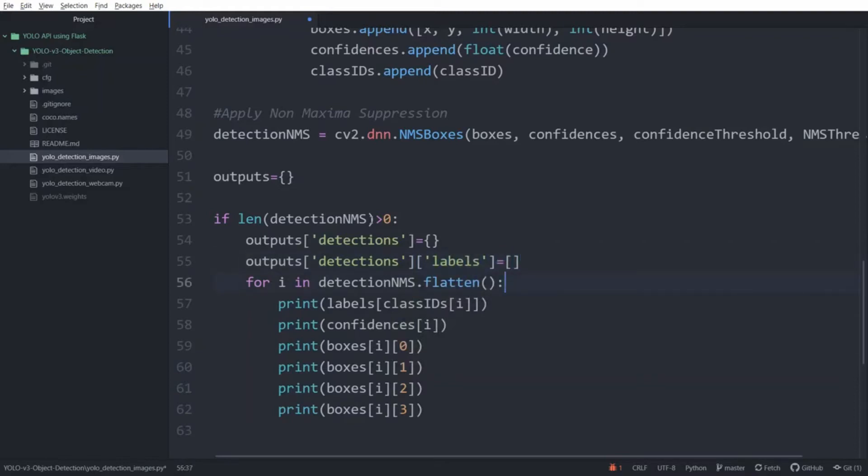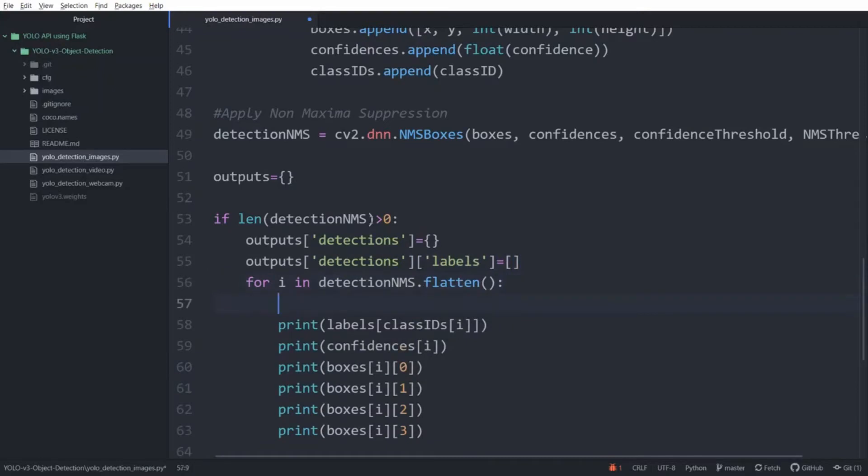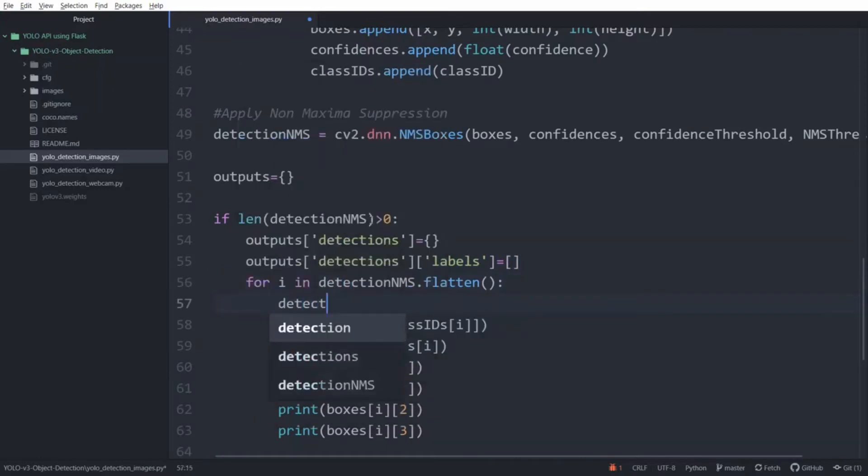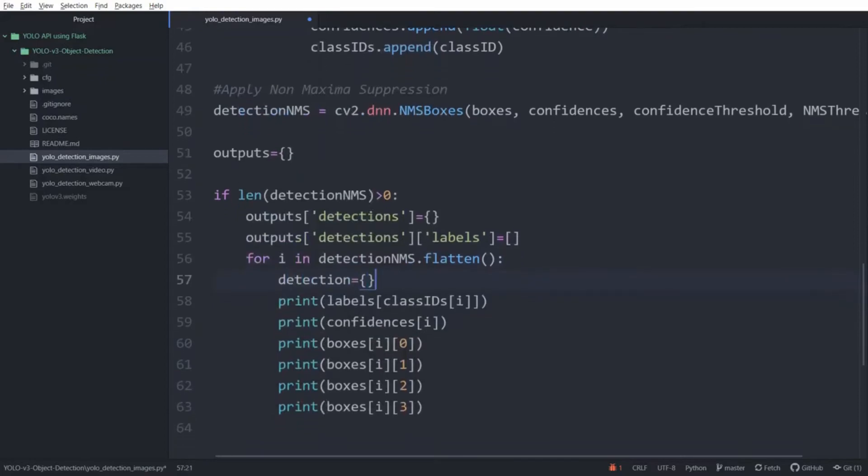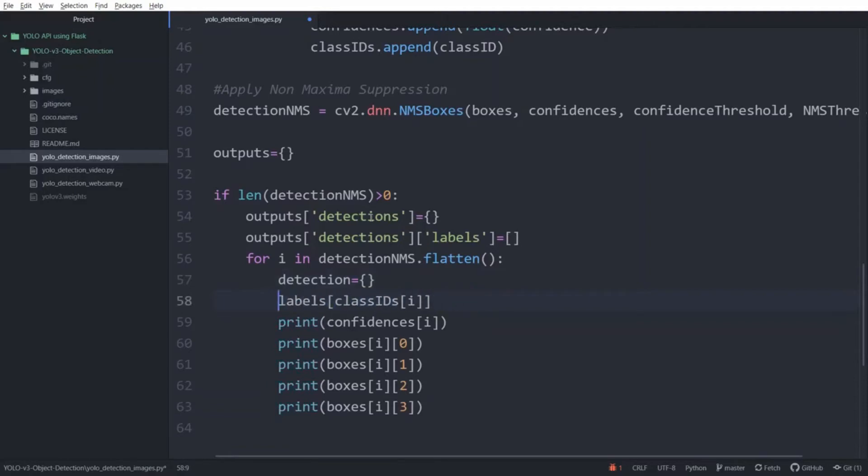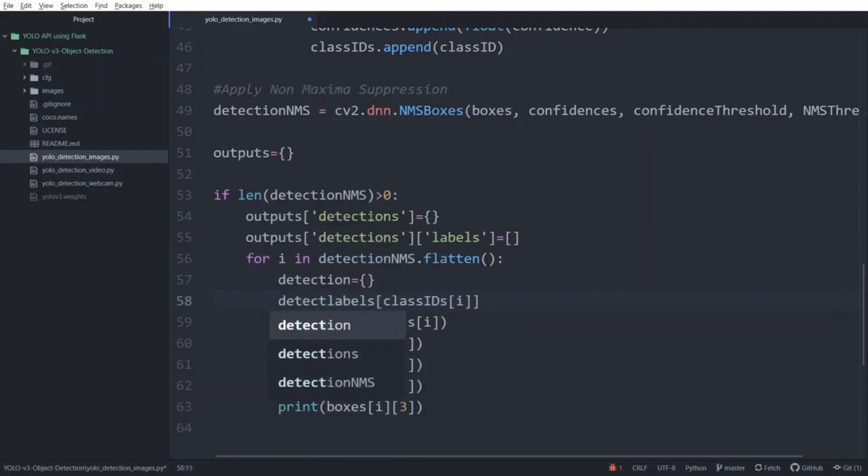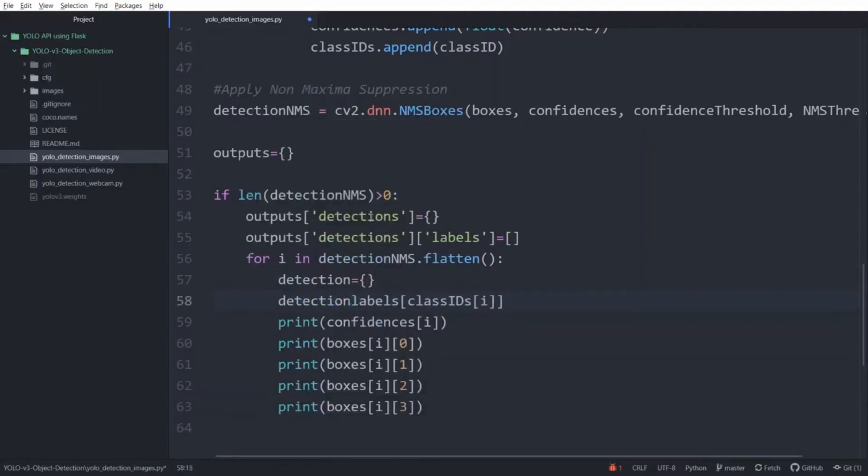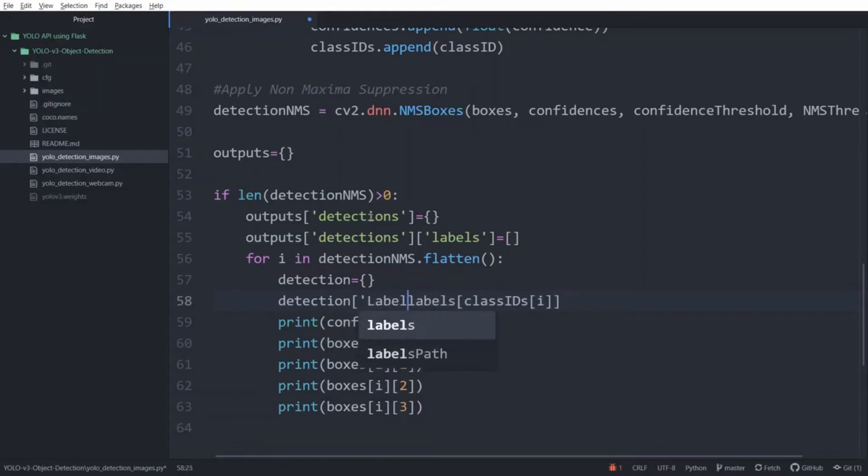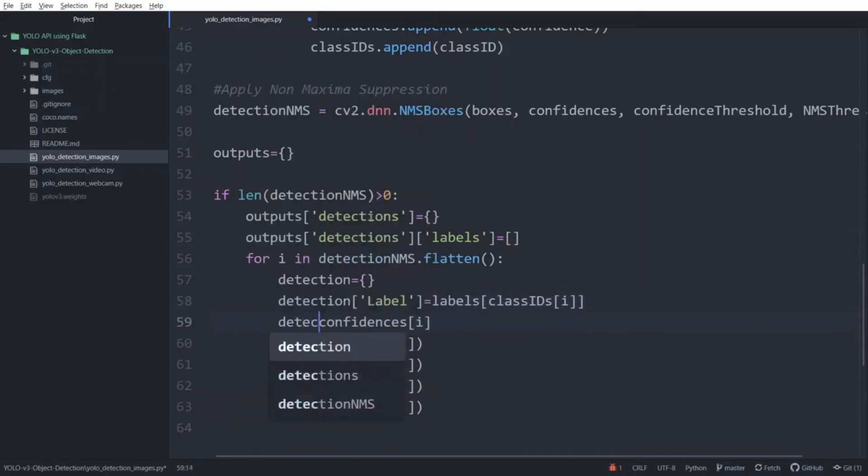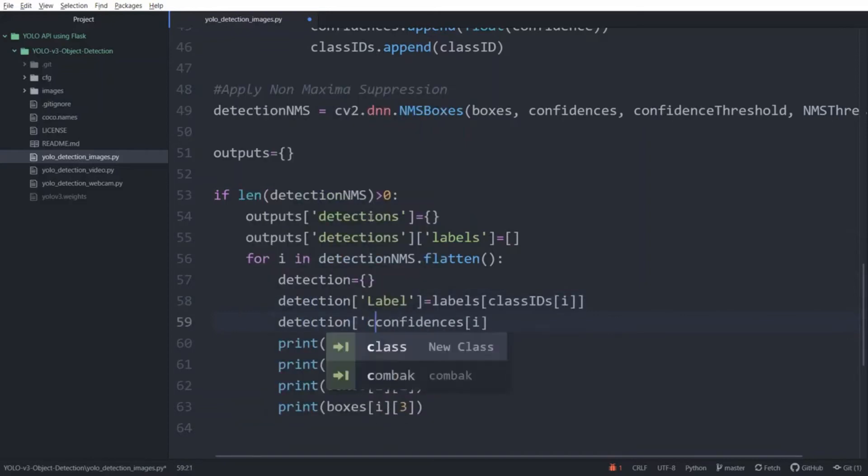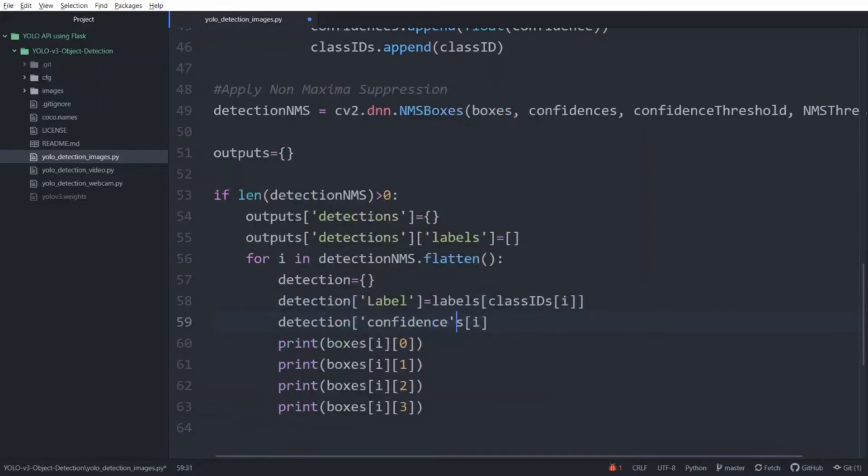Now inside the for loop, I am going to create another dictionary where we need to add all elements of our objects. In this dictionary, I am going to create a key. So one by one, we need to add all of these elements in the detection dictionary. So first, I will add label, then confidence.